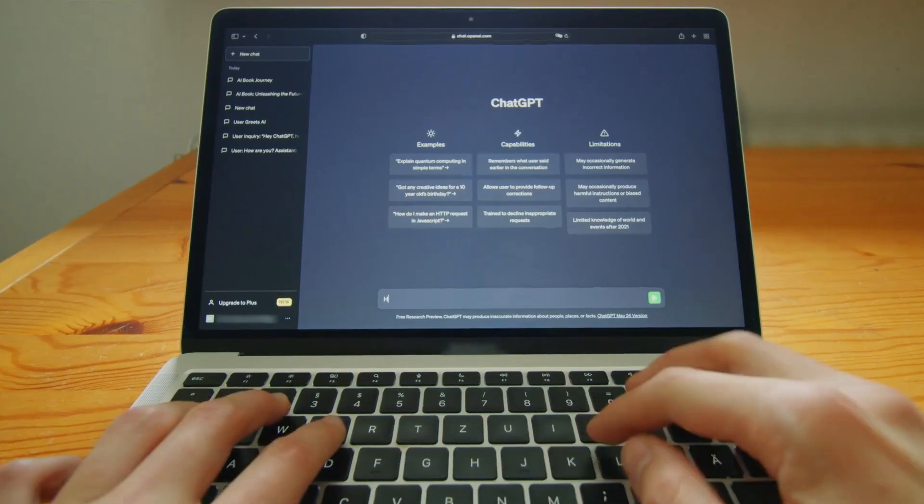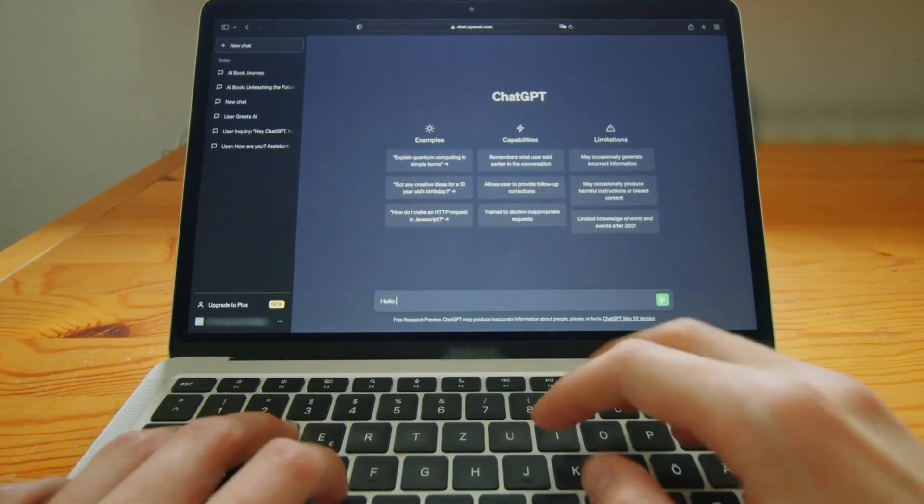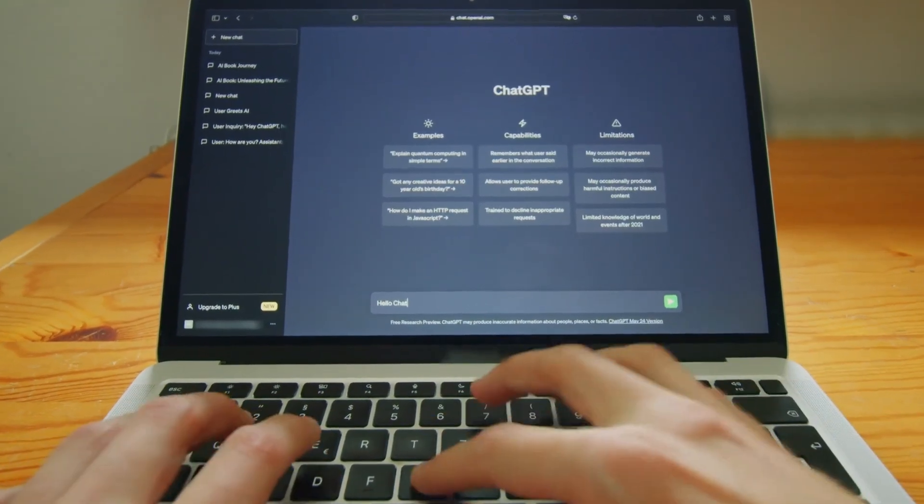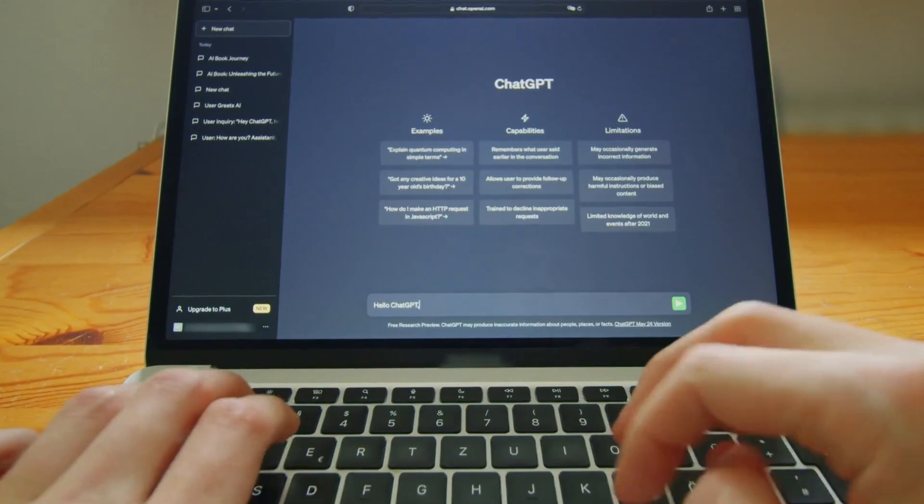Most people upload documents to projects just to summarize them or have conversations with them, but they never generate any assets from those documents — and that is a complete waste of an opportunity.